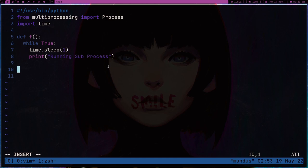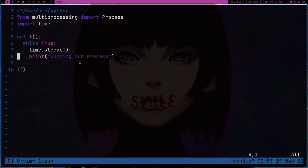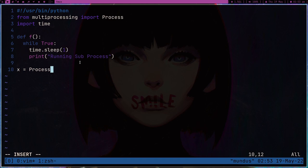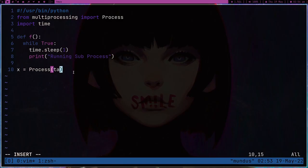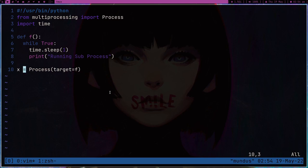Right now it's just a function. If I run it like this, it's just going to run like a while loop. But I don't want to run it like this — I want to make a process. So let's make an object, call it x. We have to follow the convention in the documentation: we pass the target, which is the function, and then the arguments. There is no argument here so we don't need to bother with that. So x is basically a process object and now we have to start it.